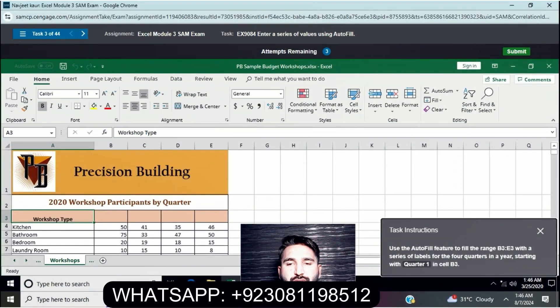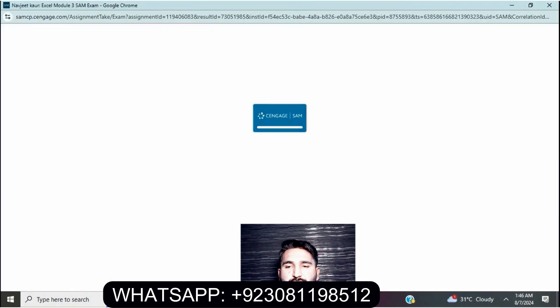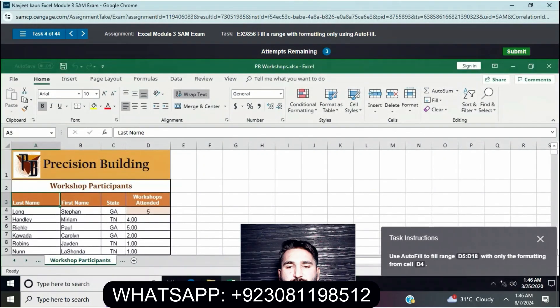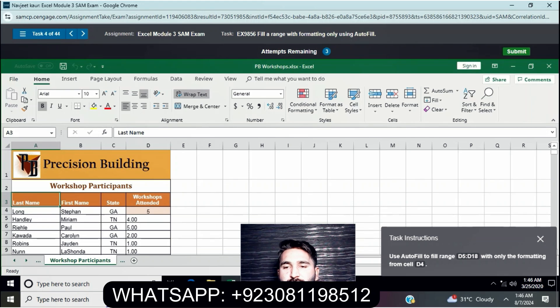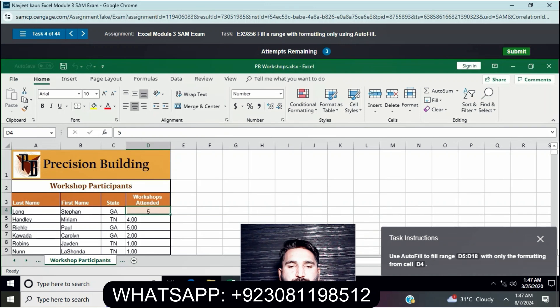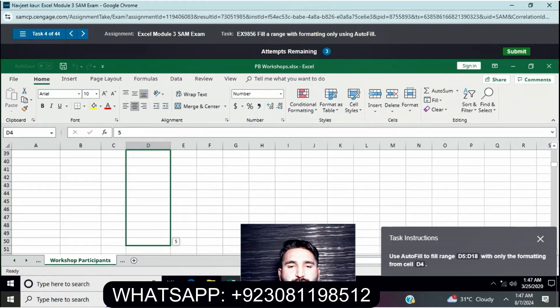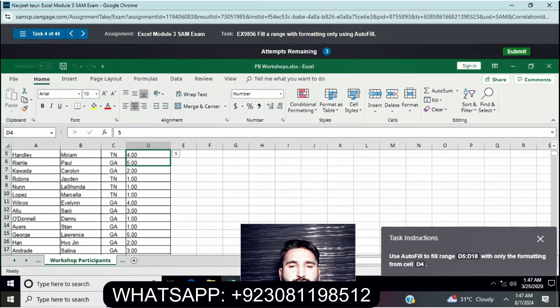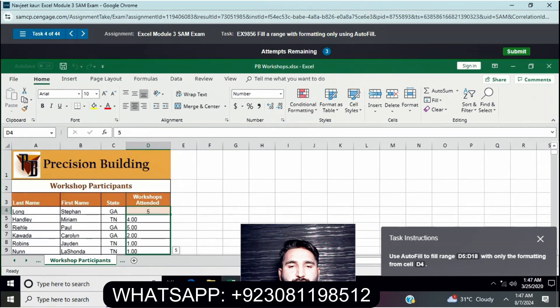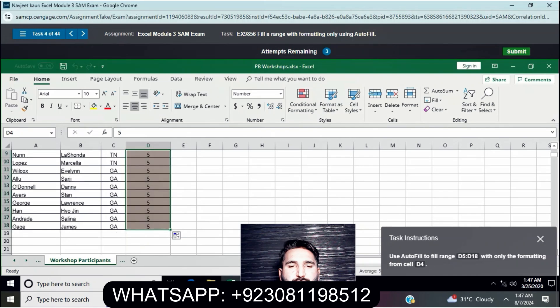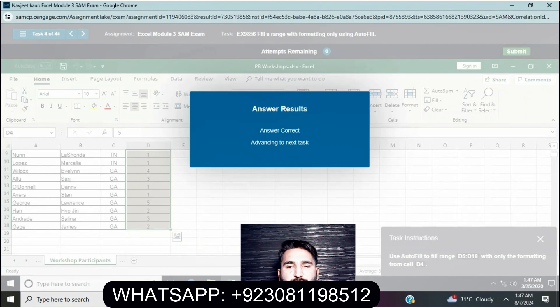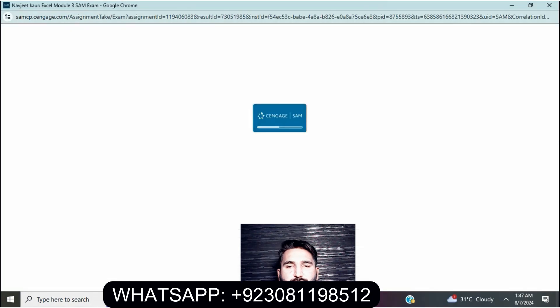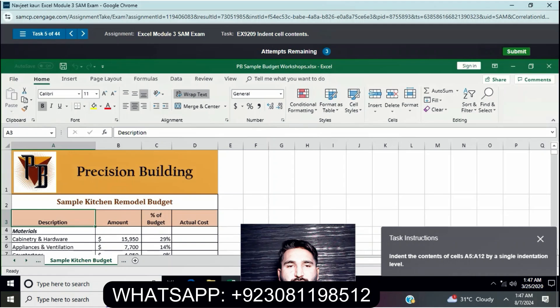Question three: Use the autofill feature to fill range B3 to E3 with the series of labels for the four quarters. Next, use autofill to fill D5 to D18 with only the formatting from the cell before. Then indent the contents of cells A5 to A12 by single indentation.